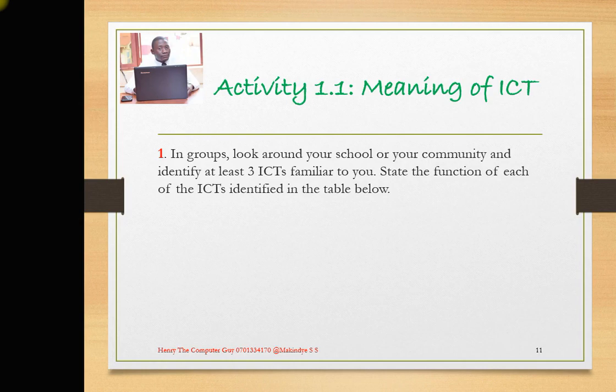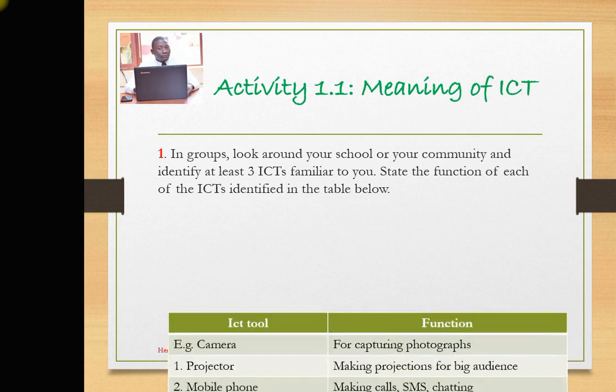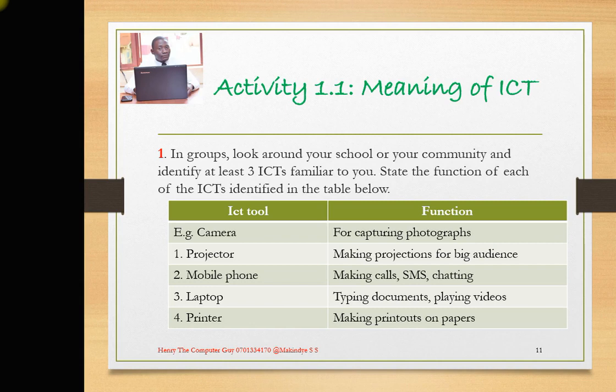You are now at home — look at your home and identify the ICTs. In your community, identify the ICTs. You are at school — identify the ICTs that are familiar to you. They have given us a table where we get the ICT tool and give the function — what is it used for? For example, we have a camera. What do we use a camera for? We use it for taking photographs.